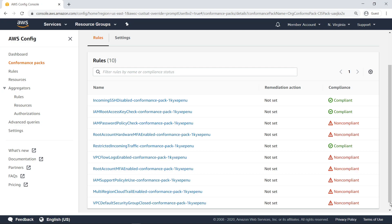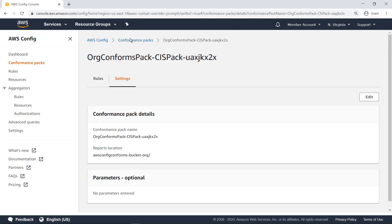Let's take a look at the Settings tab. Here you can see the conformance pack name and the S3 delivery bucket location. Note that any delivery bucket for an AWS organization conformance pack deployment must have a name prefixed with AWS Config conforms.